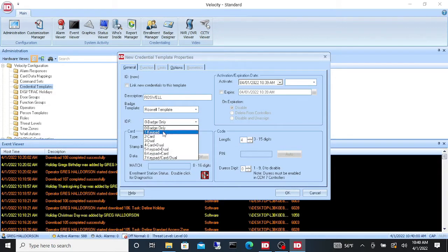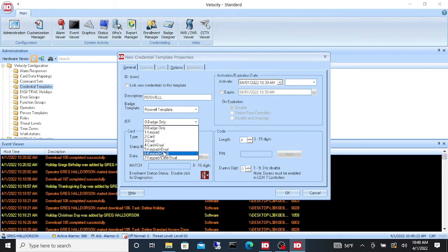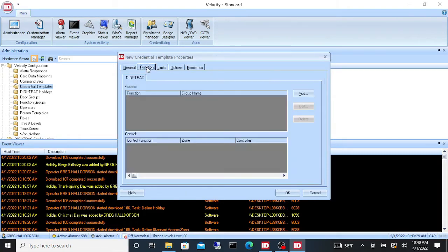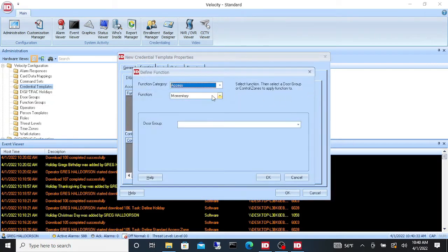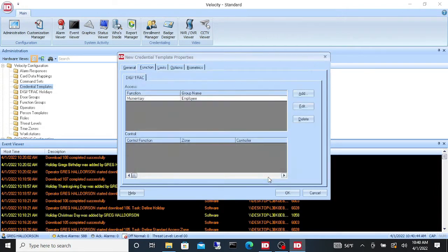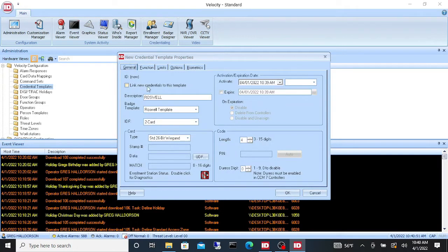As far as your template type, you could do a keypad — which is just a pin code — a card, which is literally just a card, dual keypad and code, card plus keypad and code. There are a lot of different things to choose from. We're just going to keep it simple and make it a card. Then we go to Function, where we're going to give it door group access set to Momentary, and we'll select the door group — this is going to be an employee badge.